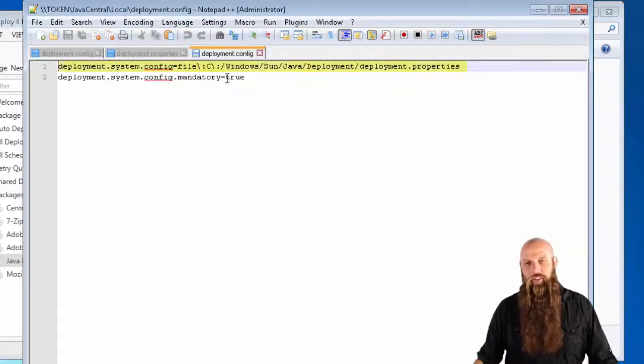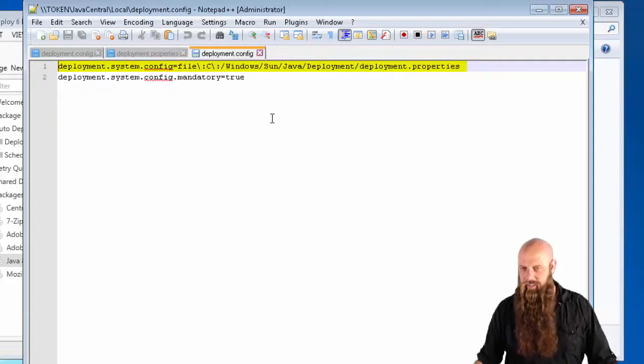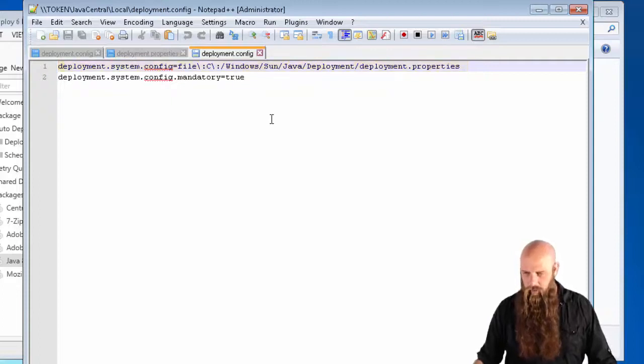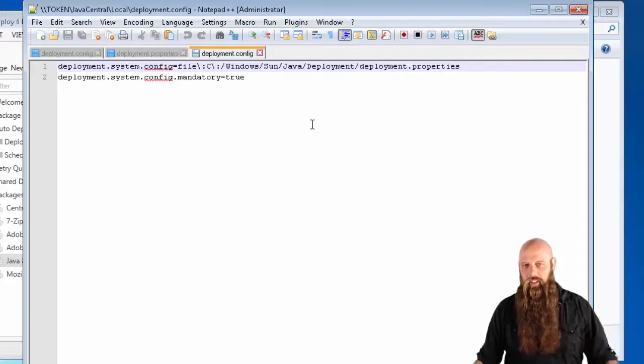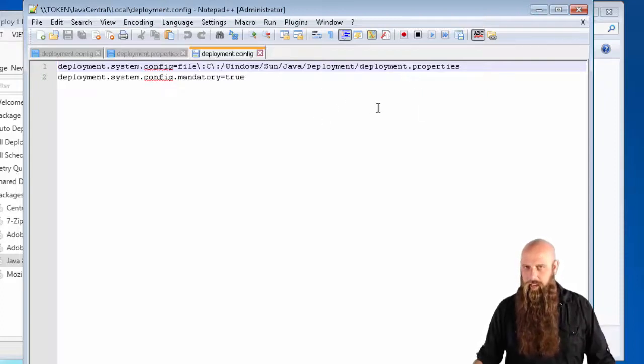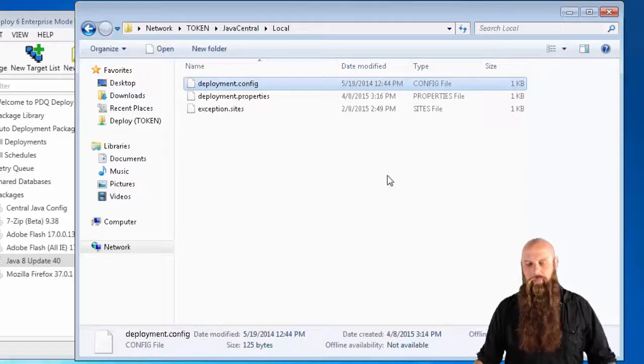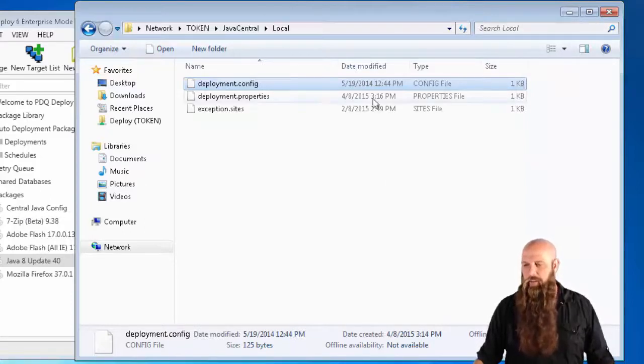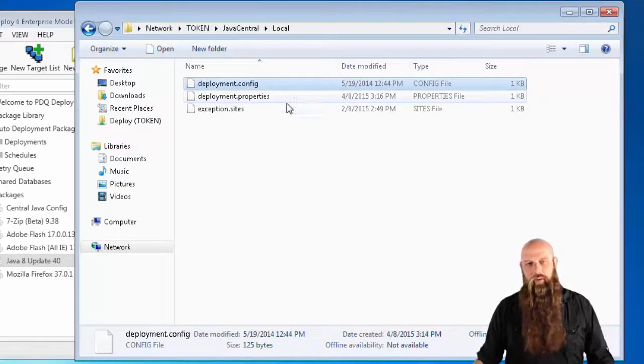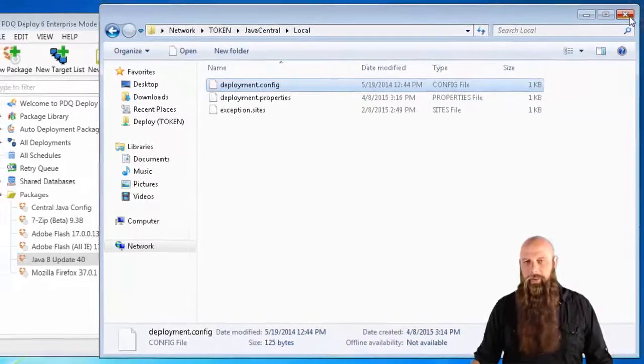Notice how we have that set. You have to escape the colons, etc. But here, we're actually saying go to the Windows directory, sun.java.deployment. That's where you'll find it. And then, you would have to have another package. Instead of just copying the deployment.config, you would copy all of those files down. That's kind of how you could do that.